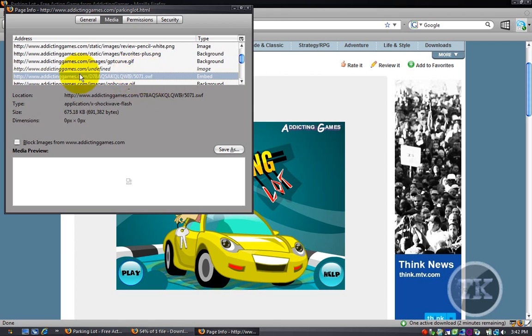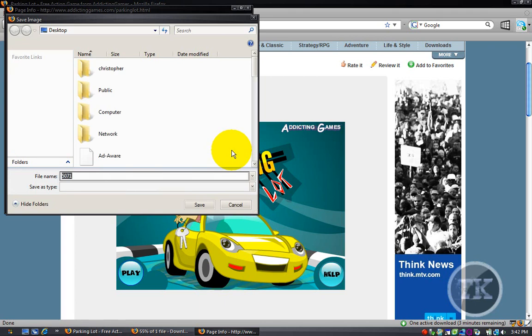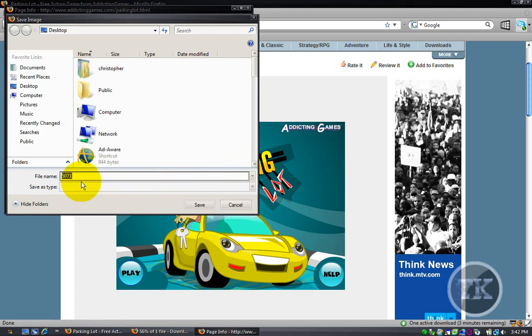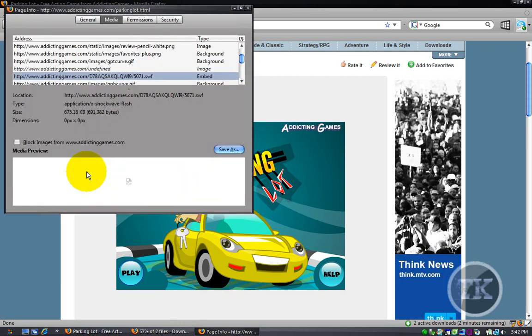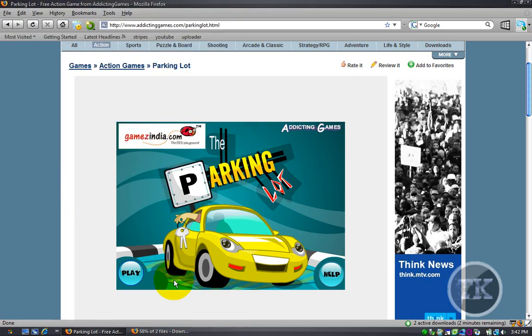So you click it and click save as, and you can rename it to whatever - parking, I don't care. You're done with that, you don't need it anymore.